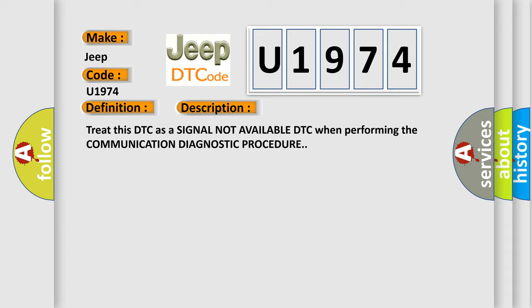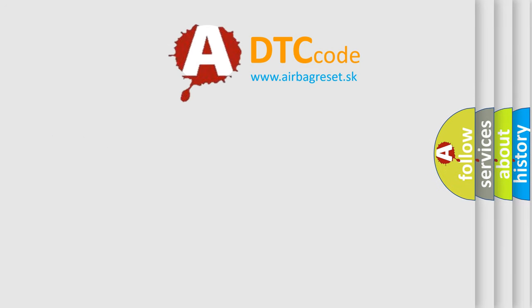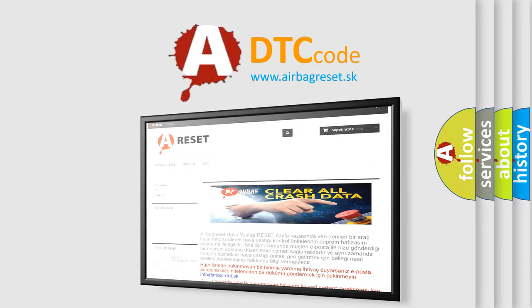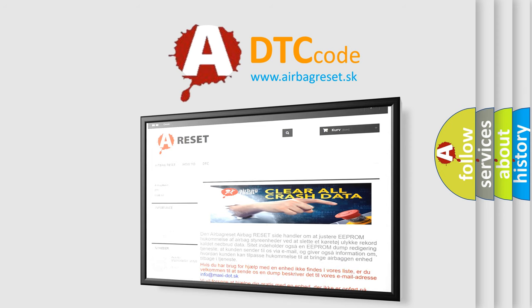The airbag reset website aims to provide information in 52 languages. Thank you for your attention and stay tuned for the next video.